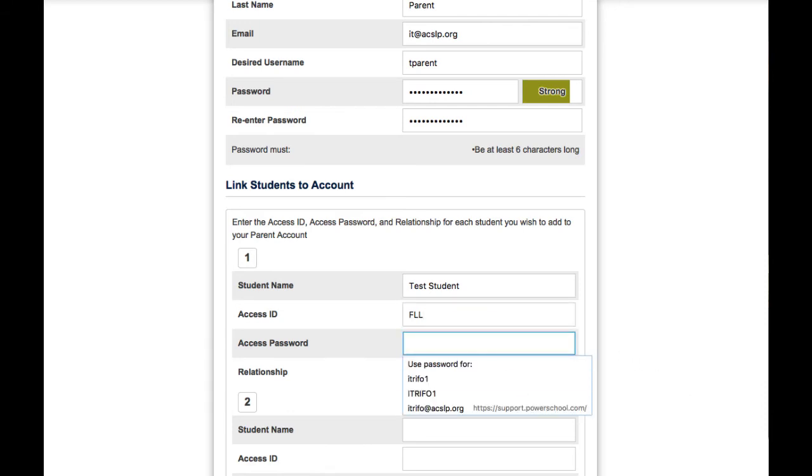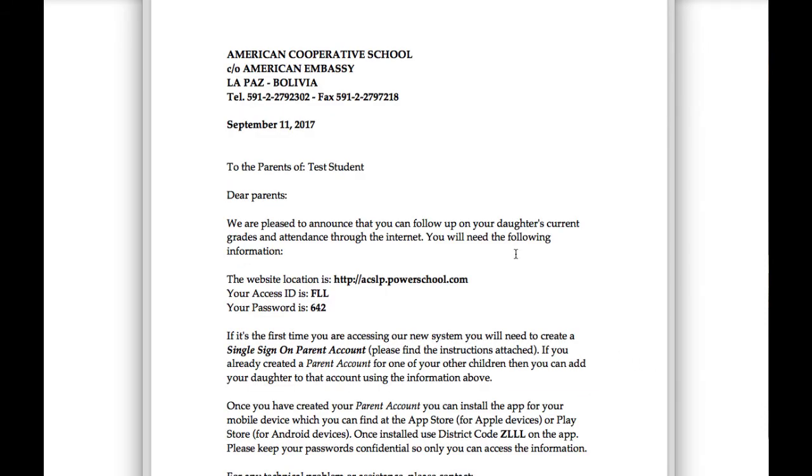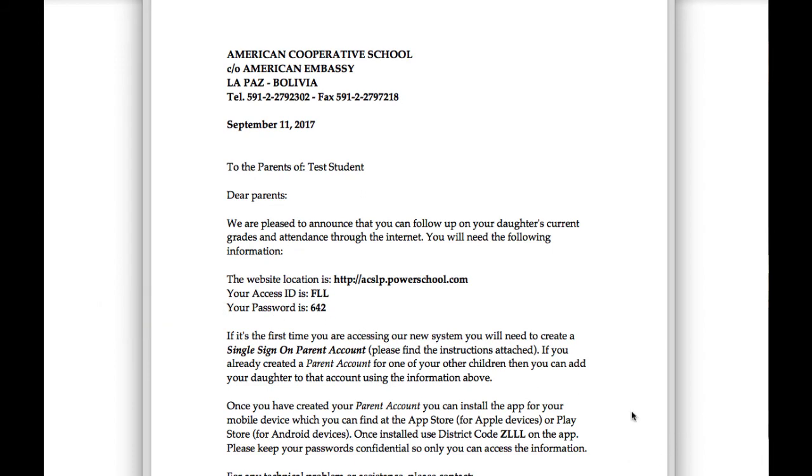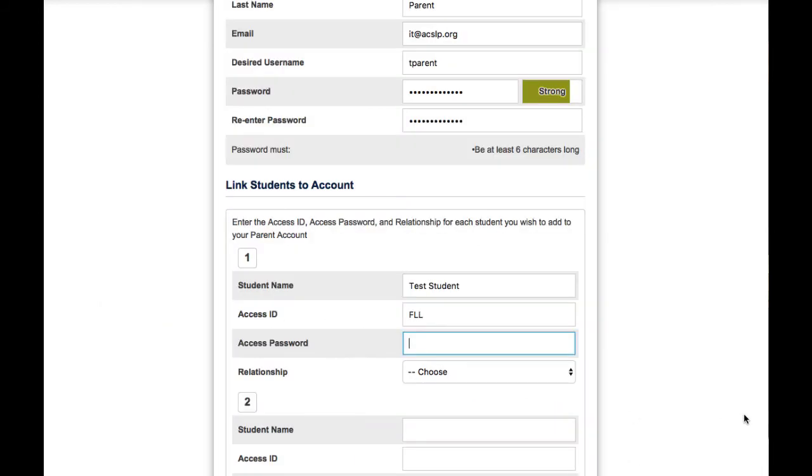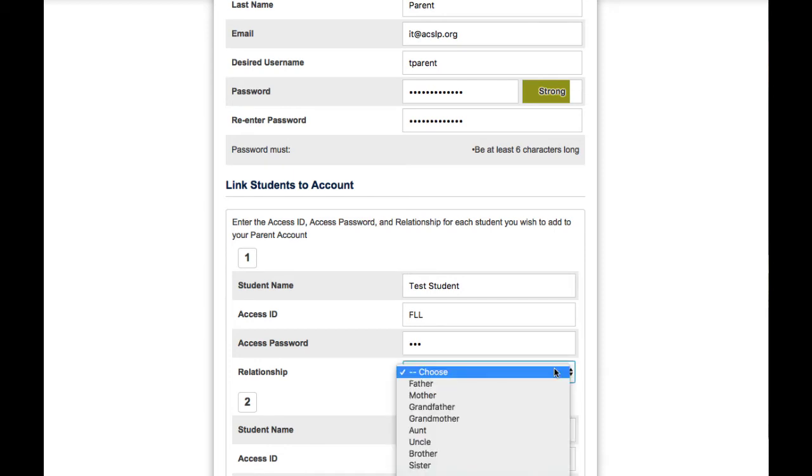The password the same way you received it on the same letter, and it's listed down there. So I'll type that information here and then I select the relationship to the student.